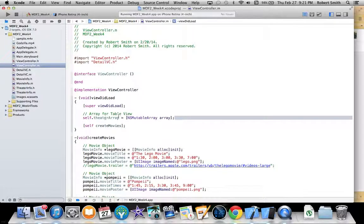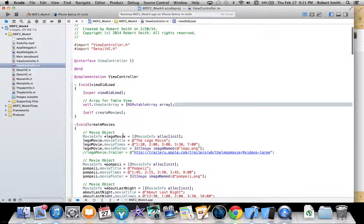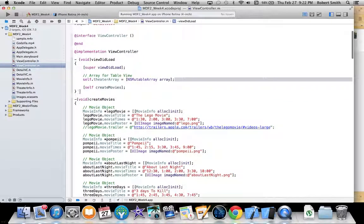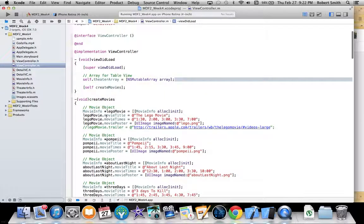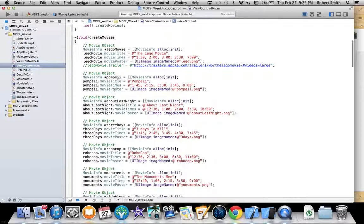In my first view controller's viewDidLoad, the first thing I'm doing is allocating out the theater array that will be the data source for my table view, and then I'm calling my create movies method which is right here.